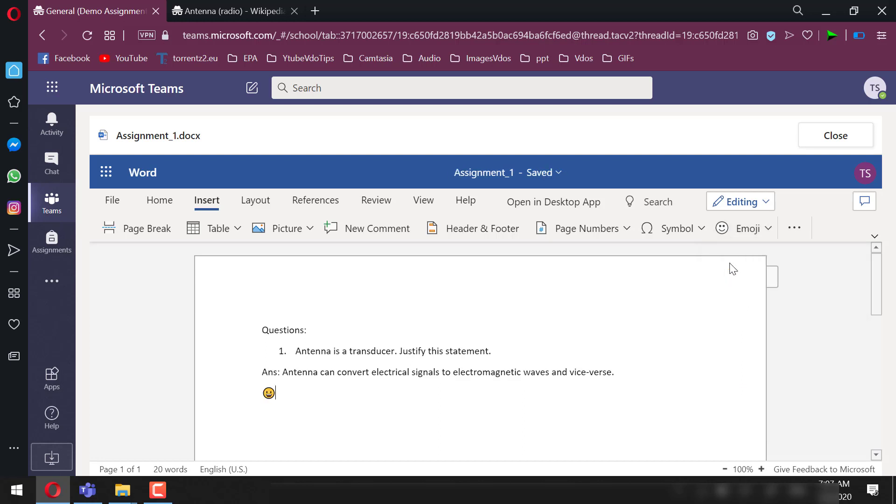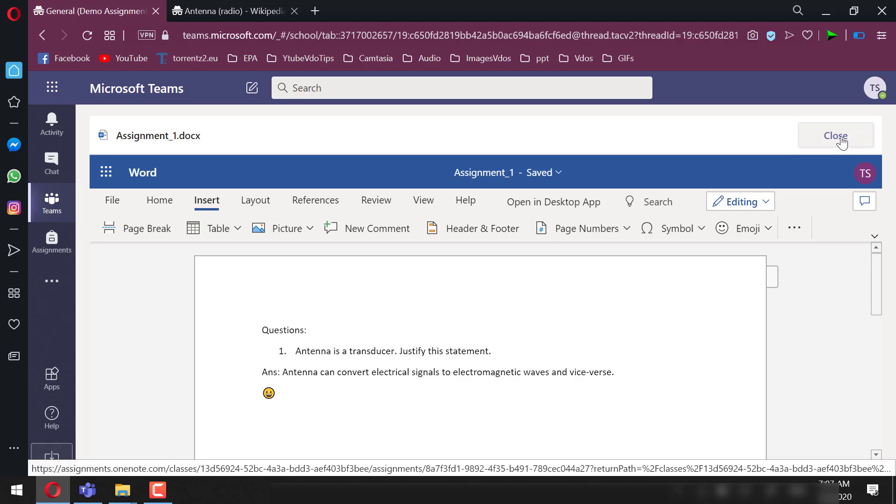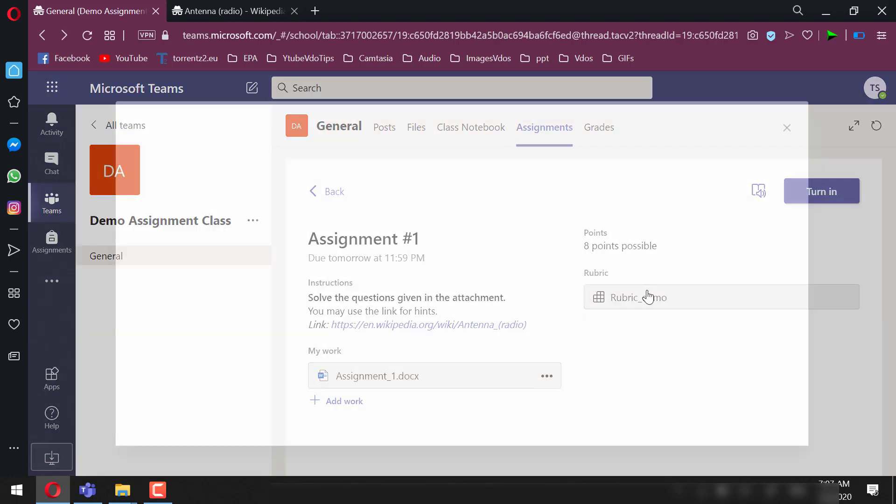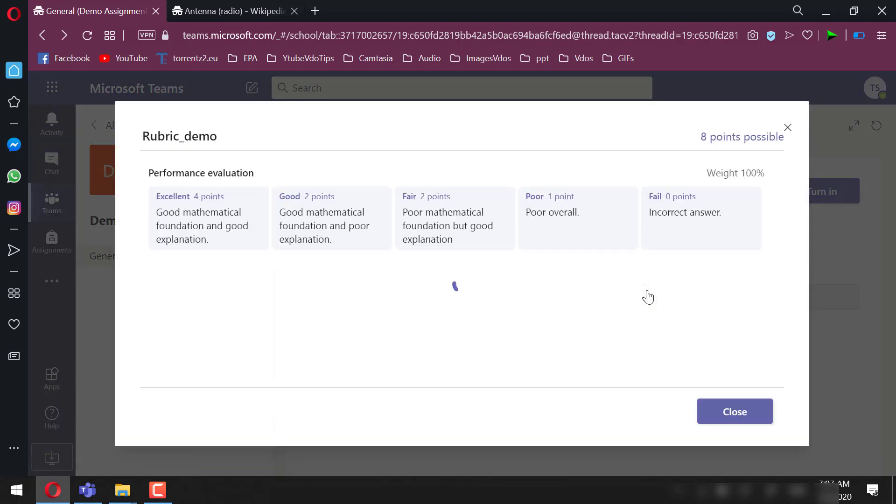formatting. We can even check the rubric to see the evaluation criteria.